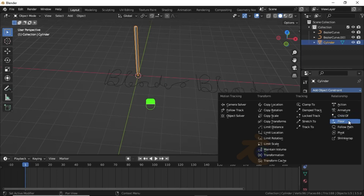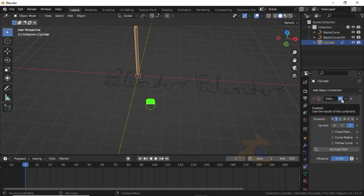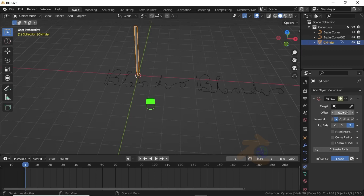Click the arrow and select Follow Path. Now we have to animate this object constraint. Make sure you are at the first keyframe, then keep the mouse cursor on the icon and press I to insert a keyframe. Now animate the offset value by clicking the icon to add a keyframe.